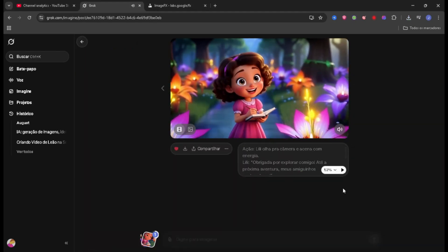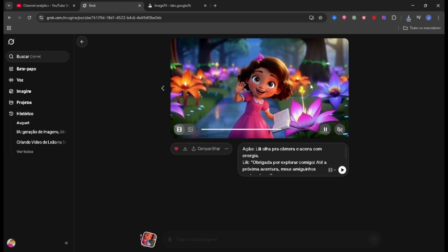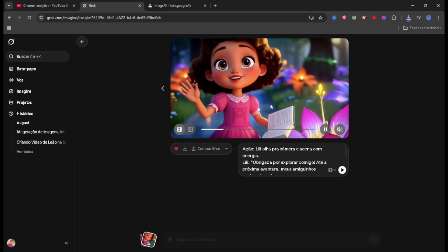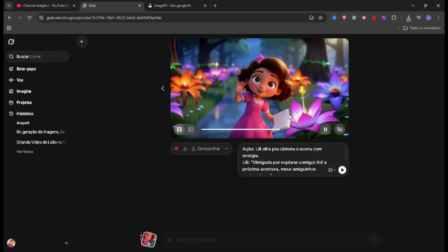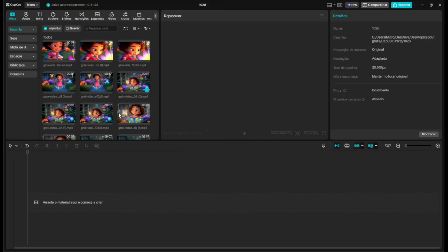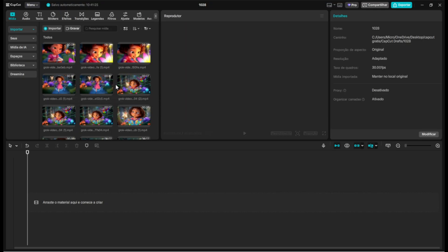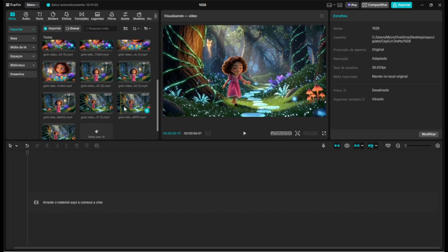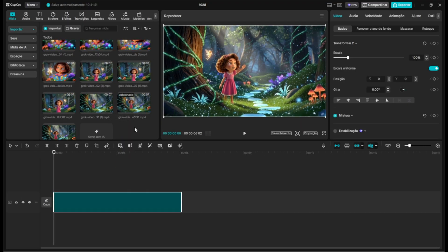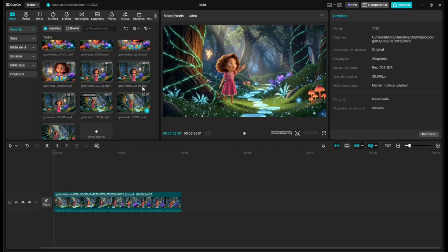I've finished all the creations here — all the scenes I wanted to use in my video. Now we're going to move on to the main part: editing, bringing it all together into a single video. Here in CapCut we're going to import all our videos — all the scenes we used. To keep the video consistent, we drag the first scenes in. The creation number is shown at the bottom — for example 91, 91.1, 91.2, and so on.